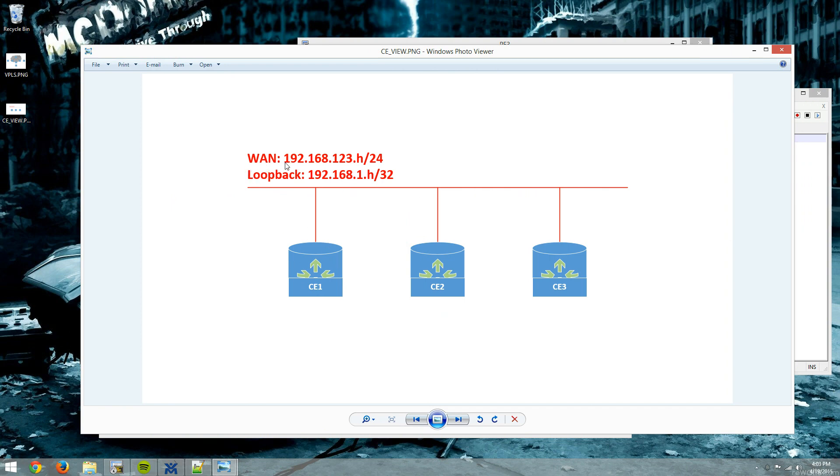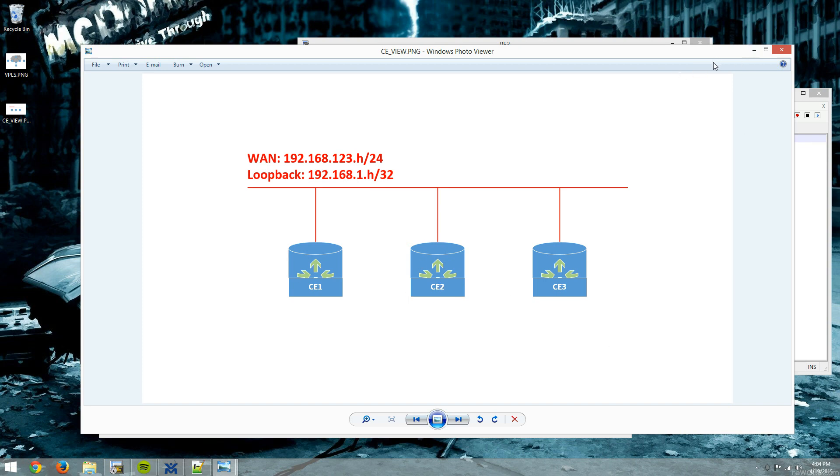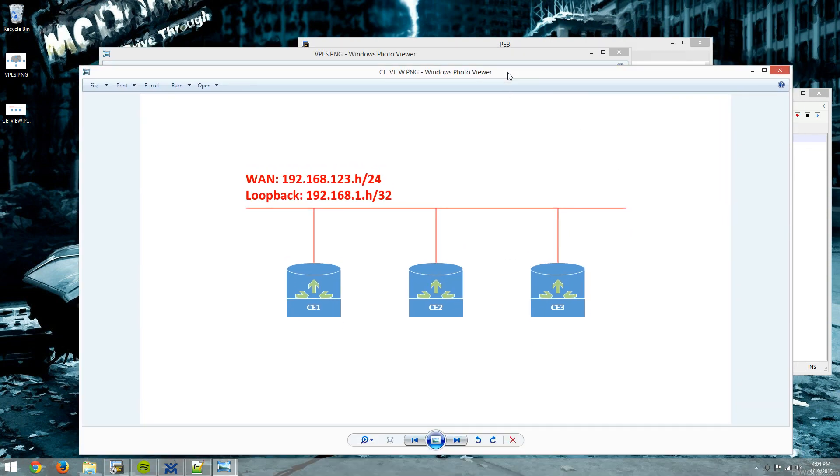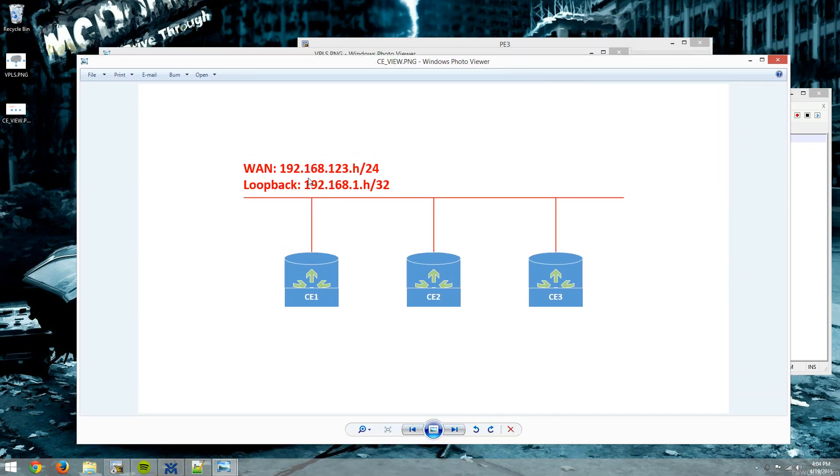And their WAN interfaces, which is gig 0-1, will all be 192.168.123.h, where H is the router ID. And the loopbacks will all be 192.168.1.h, where H is again, the router ID. So I want to stress one more time. This is a transparent VPN. The CEs will have no knowledge of what the PE routers are or that there's even a PE device. They really just think they're plugged into a giant switch.